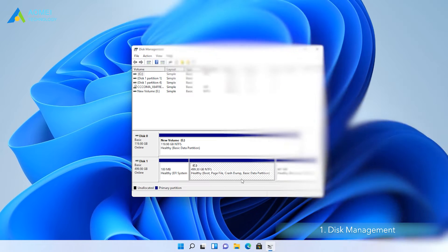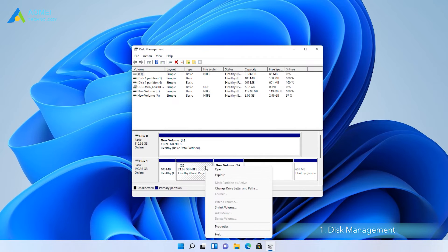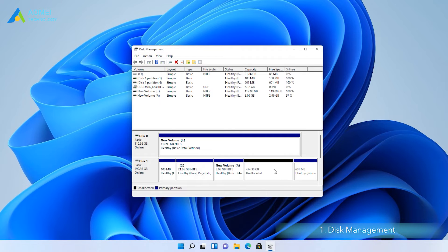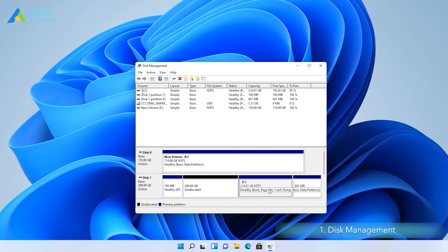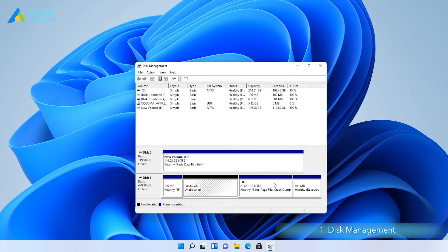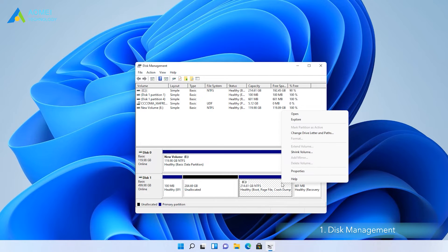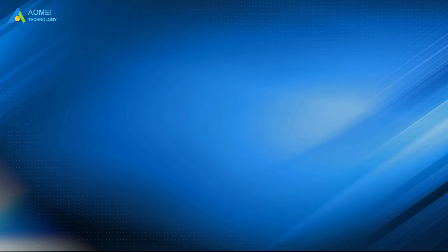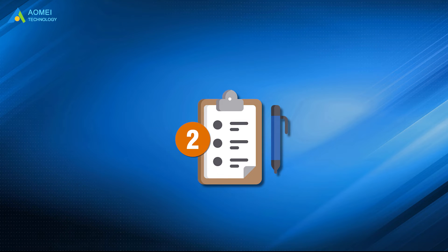However, some users find the Extend Volume grayed out. That's because the unallocated space is not adjacent to the C drive, or the unallocated space is not on the right side. The disk management can only extend partition with the end-adjacent unallocated space on its right side. Fortunately, there are two other ways for you to move unallocated space to C drive.